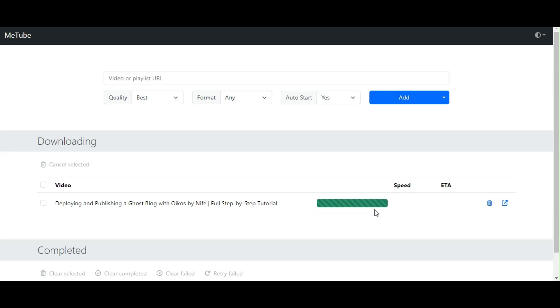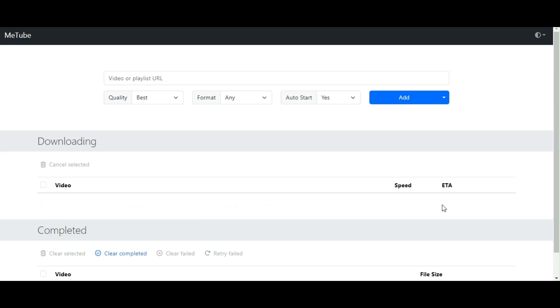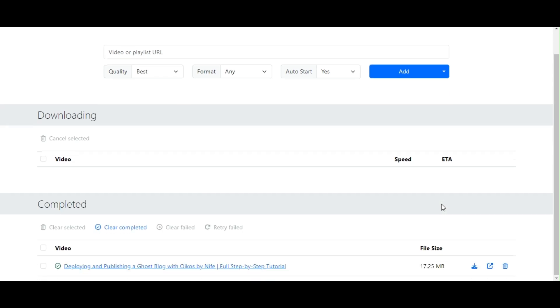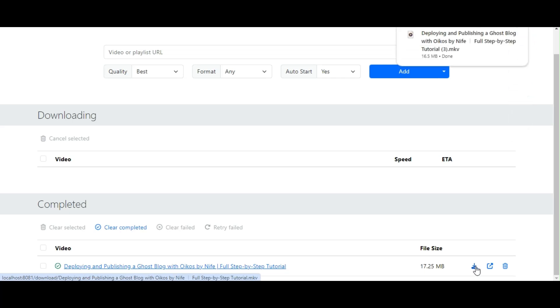Download starts immediately. You can track the progress, and after it's done, the video will appear in the completed section below. From there, all you have to do is click on the download icon, and the video will be saved directly to your device.